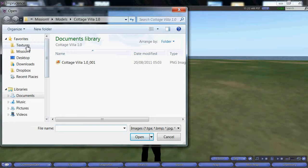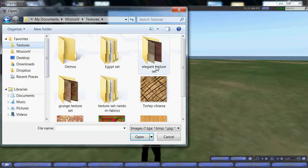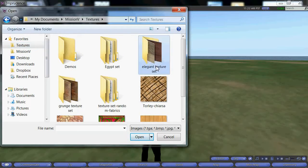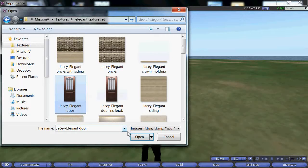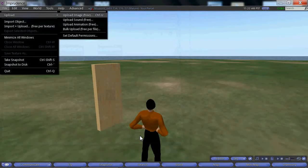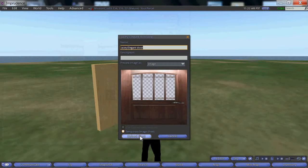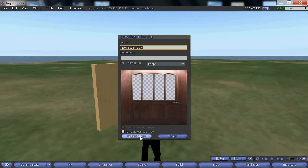Now find the texture that you would like to attach and open that. You can preview the image and click upload.